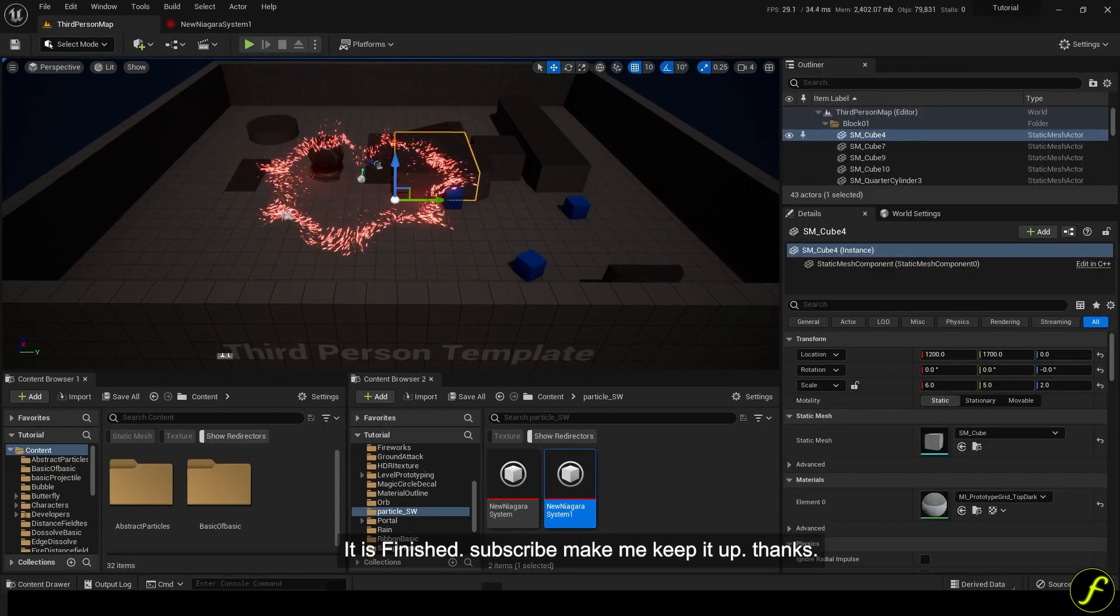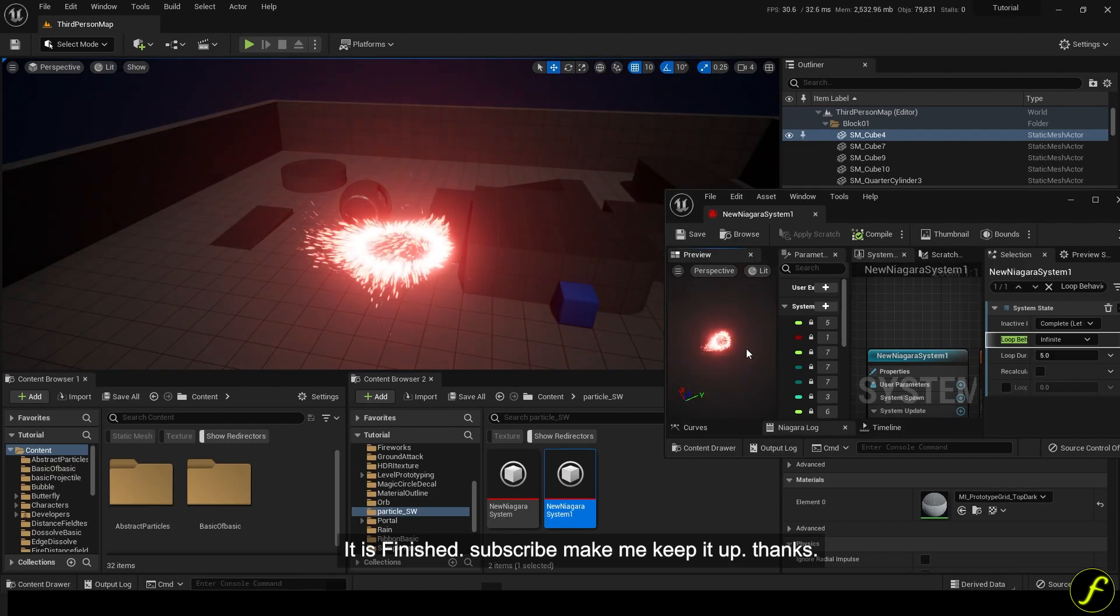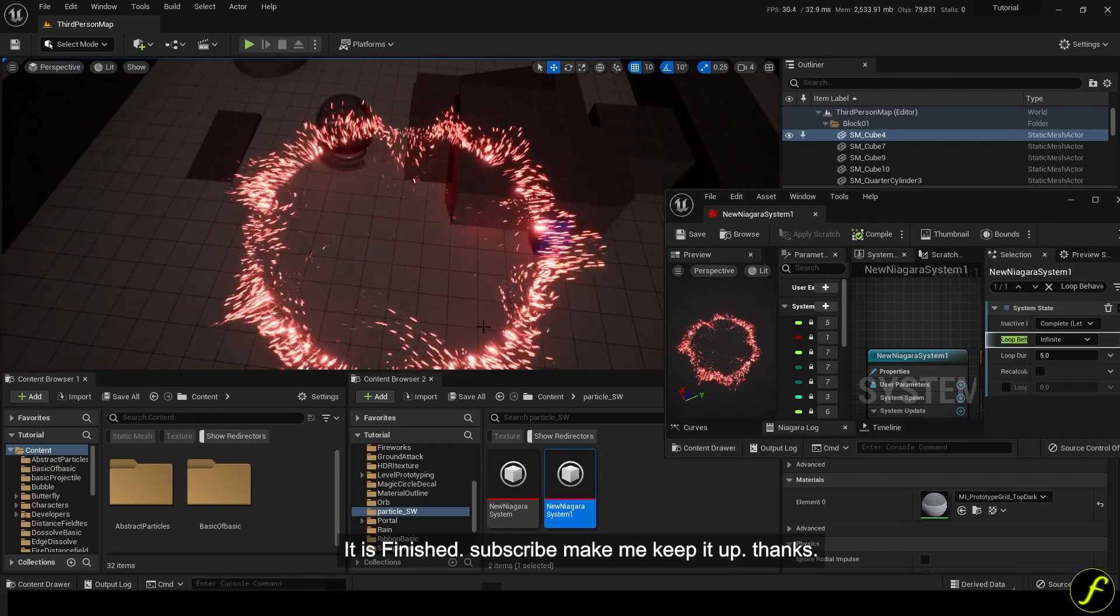It is finished. Subscribe and make me keep it up. Thanks.